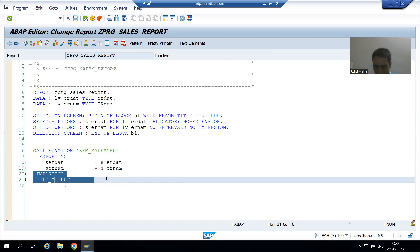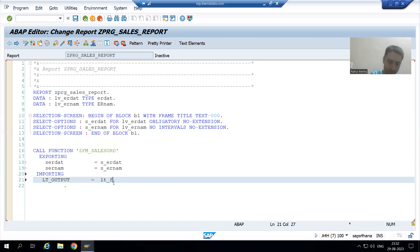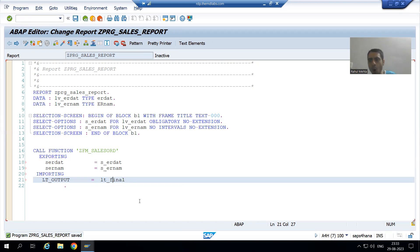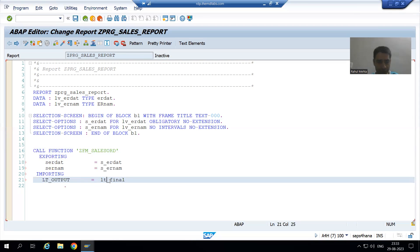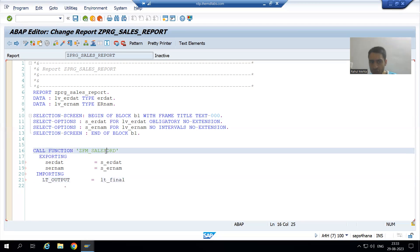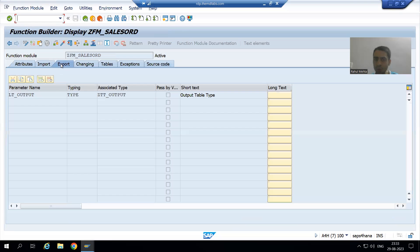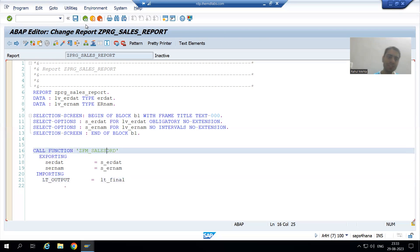In front of lt_output, I will declare one internal table — I am writing lt_final. The type of lt_final will be the same as lt_output. To check the type of lt_final, just double-click on it. lt_output is Import here, which means in the function module it is Export. So I will go to Export: lt_output is of this type, and I will copy and paste it in our program.